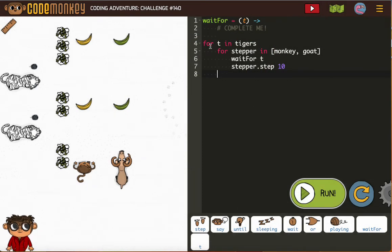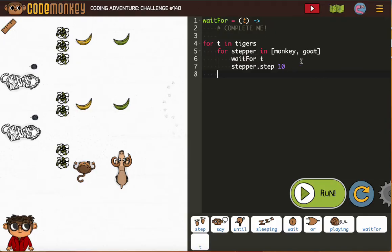For T in Tigers, just like our for B in Bears, for stepper in monkey, goat, wait for T, stepper, step 10.